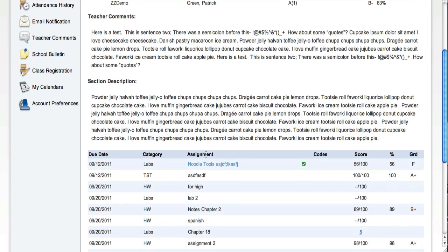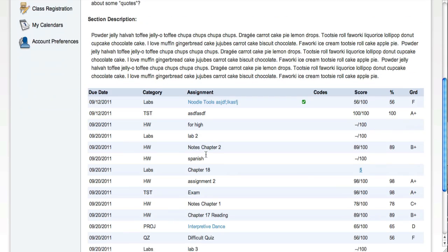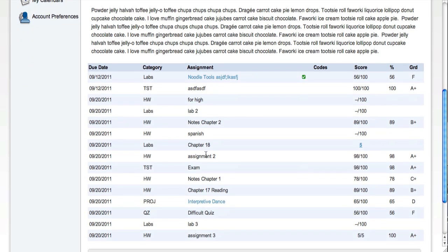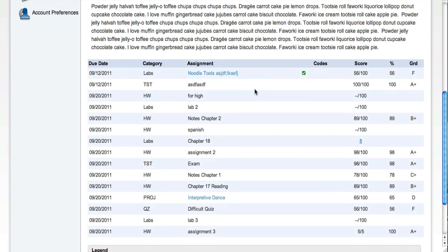Below those written narratives, the individual assignments display. They're organized by due date.